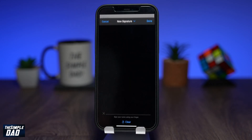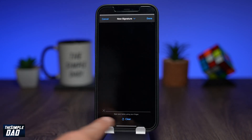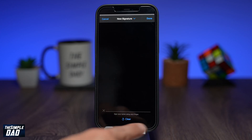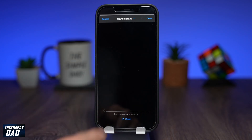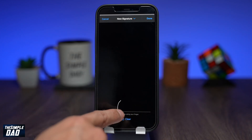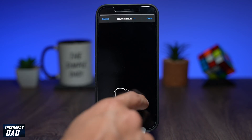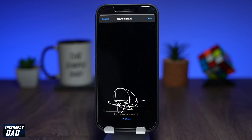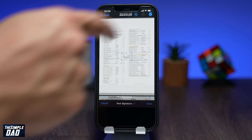Now, using your finger, create a signature above the line where it says 'sign your name using your finger.' Once signed, press done at the top right.